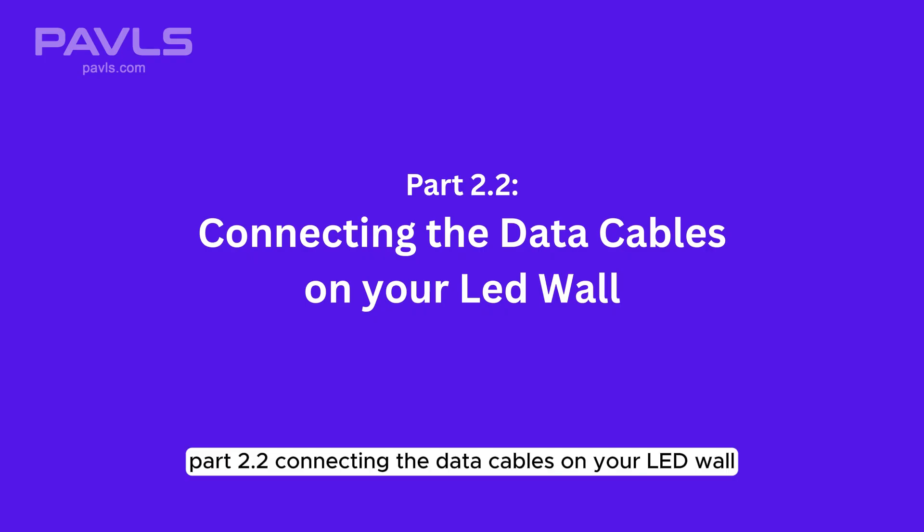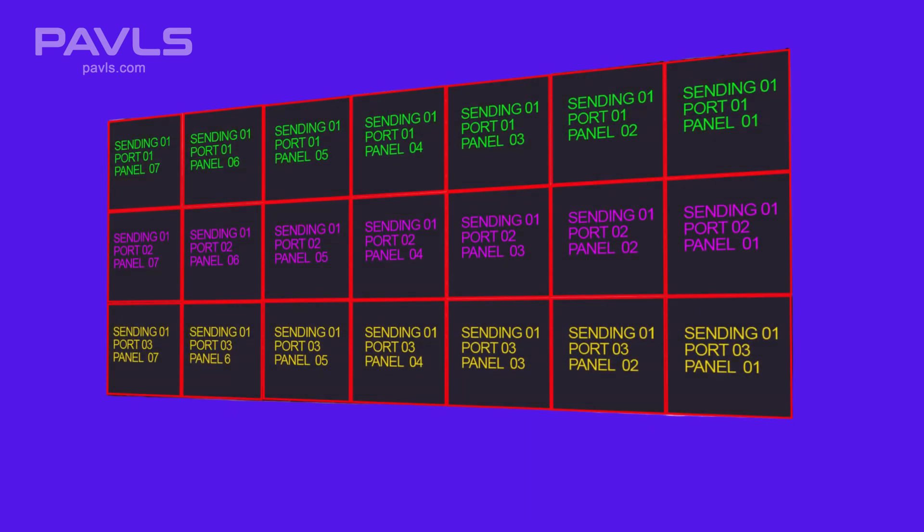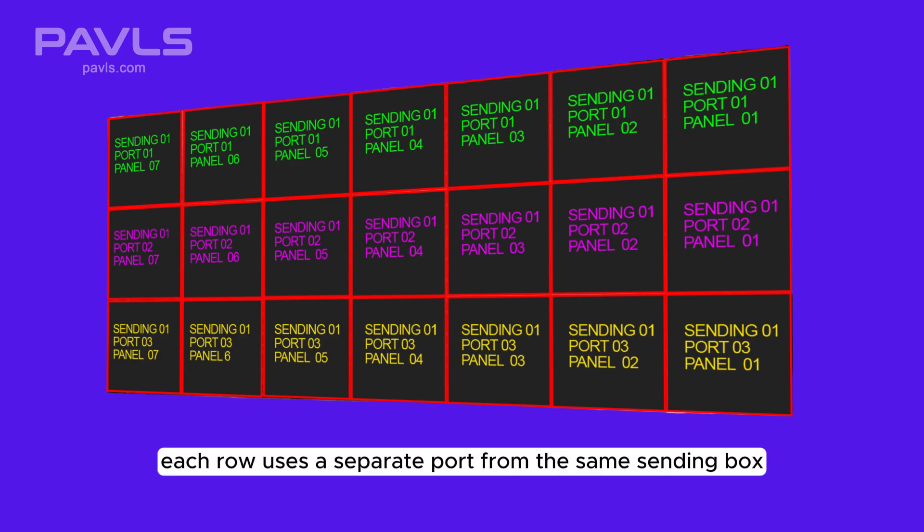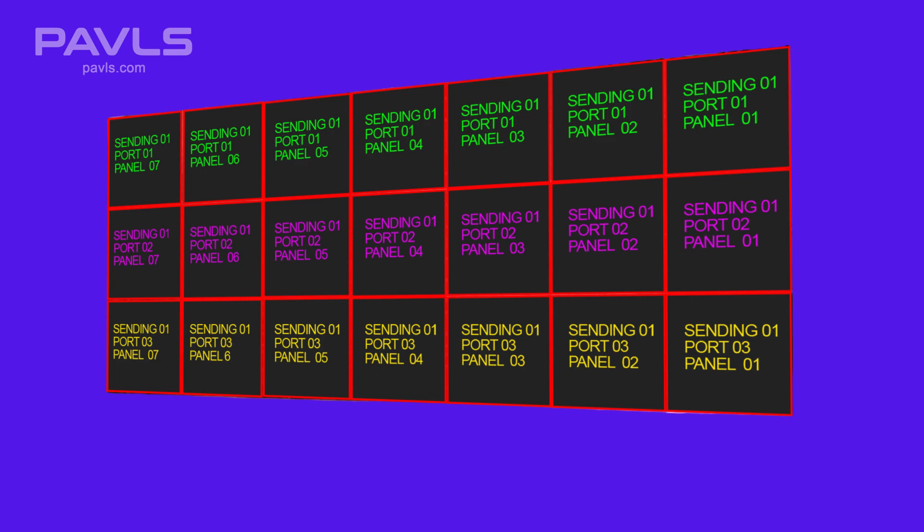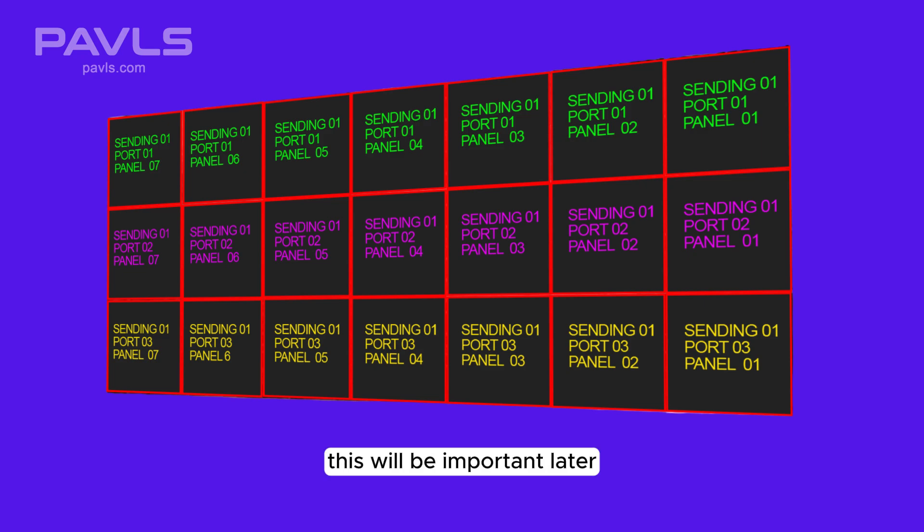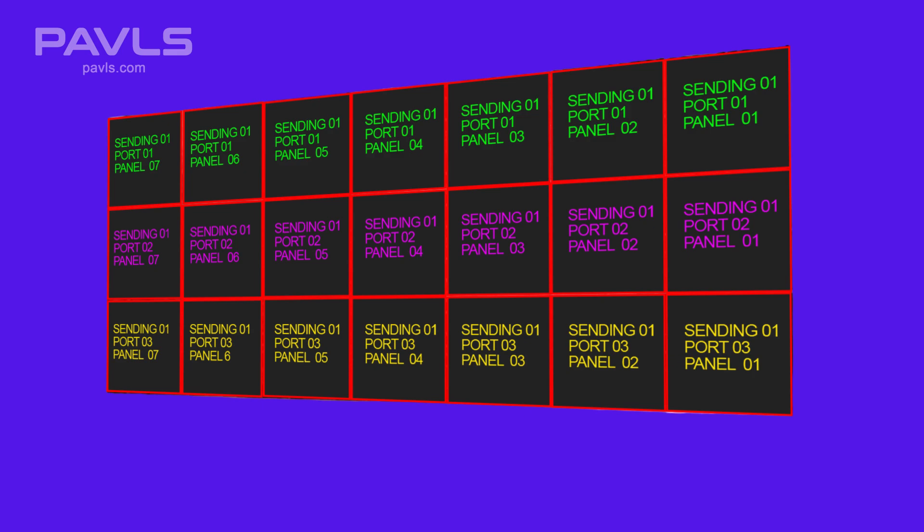Part 2.2: Connecting the data cables on your LED wall. Now let's build a 7 column by 3 row LED wall. Each row uses a separate port from the same sending box. Use this image to visualize the layout of the wall. Take note of the port number and panel number. Remember, this will be important later when we configure this in Nova LCT.